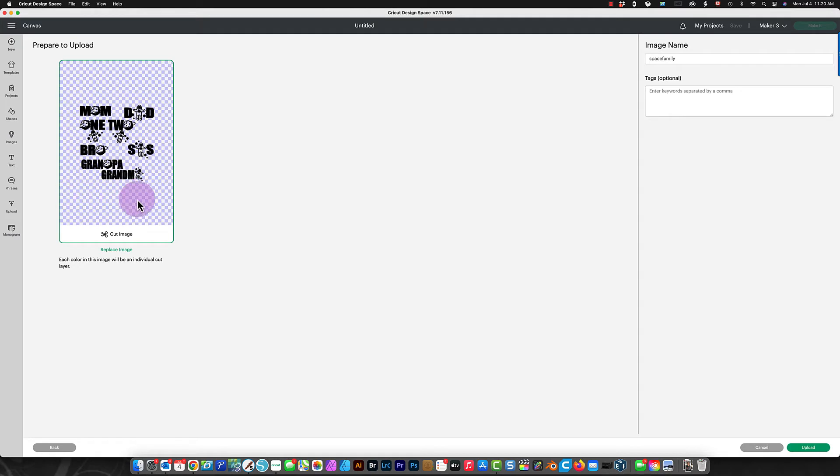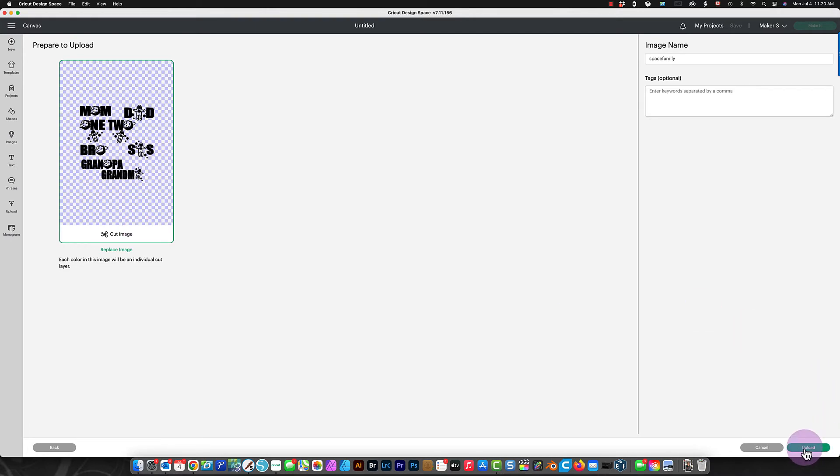When you see a checkered pattern like this, that's what it means. It means it's transparent. So, this is just a cut image. You just need to click Upload on the right bottom over here.